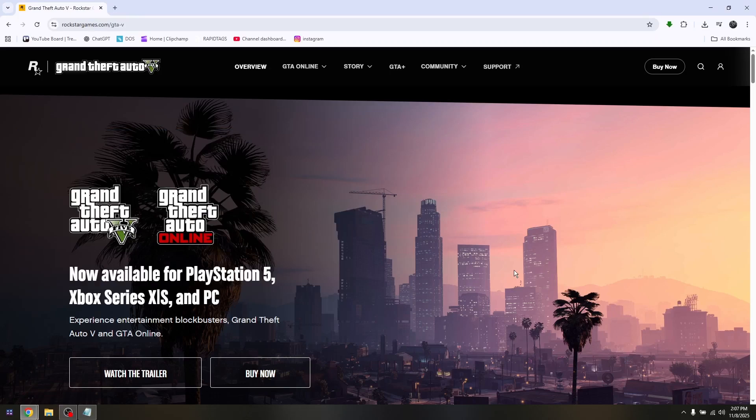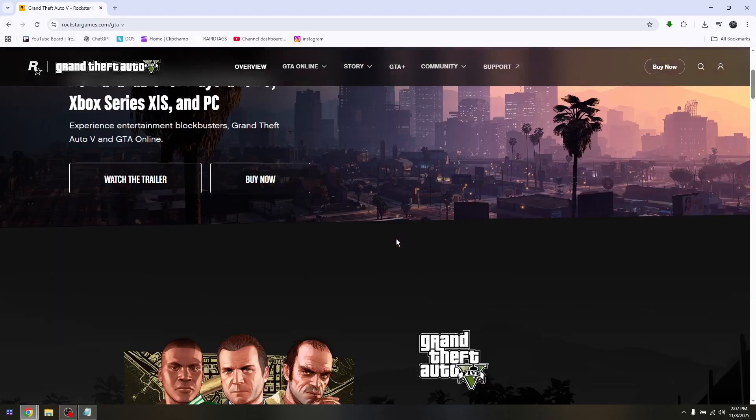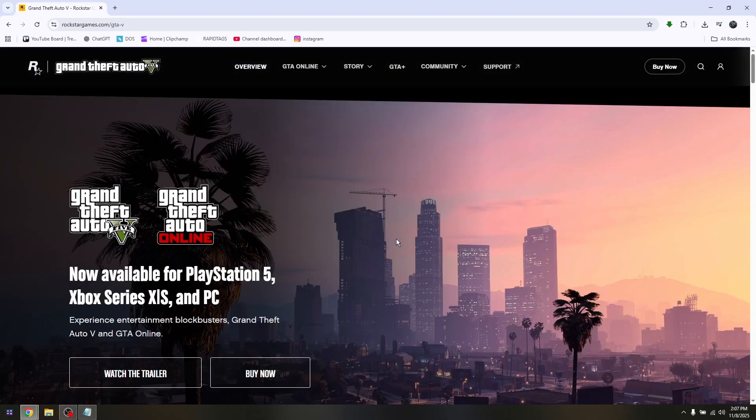Hey guys, are you encountering an issue with GTA5 Enhanced where you cannot find the socialclub.dll file? Here's how you can fix it. First, use any preferred web browser. In this video, I'm going to be using Google Chrome.